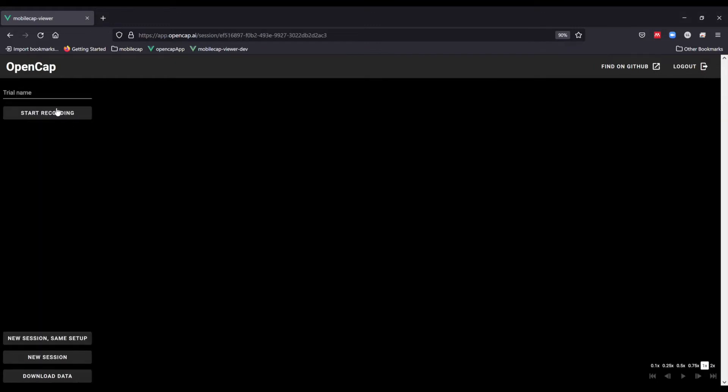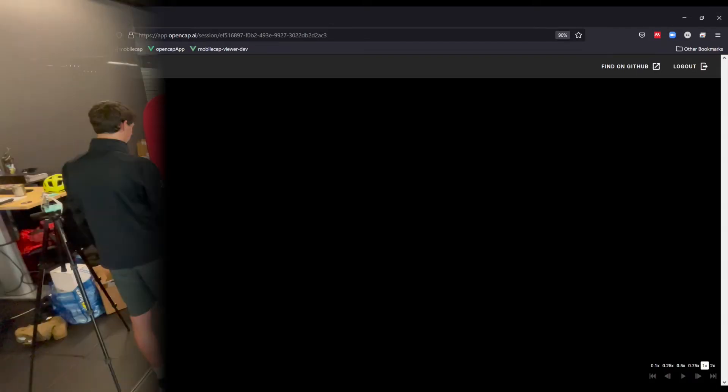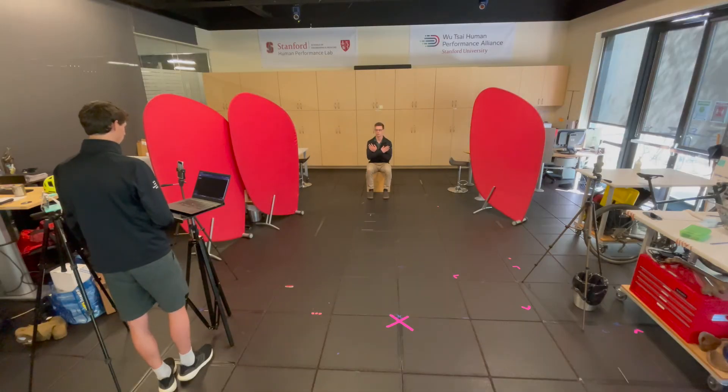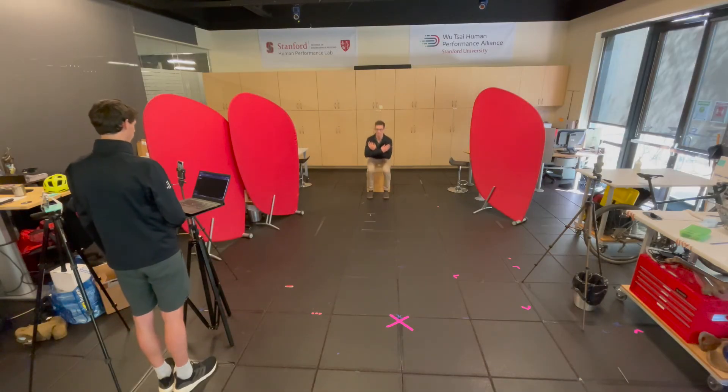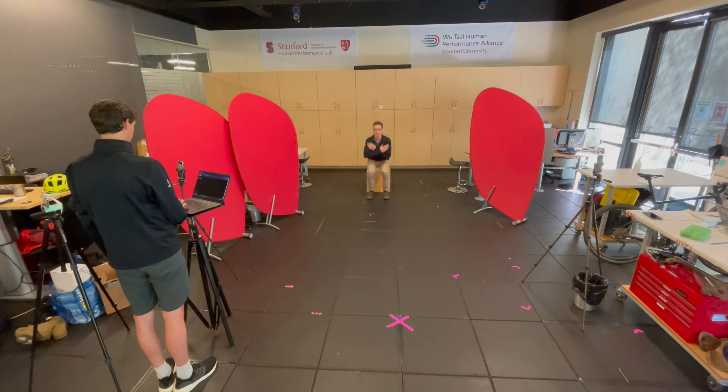Type in the trial name and click start recording. You can collect a variety of overground motions such as a sit to stand,